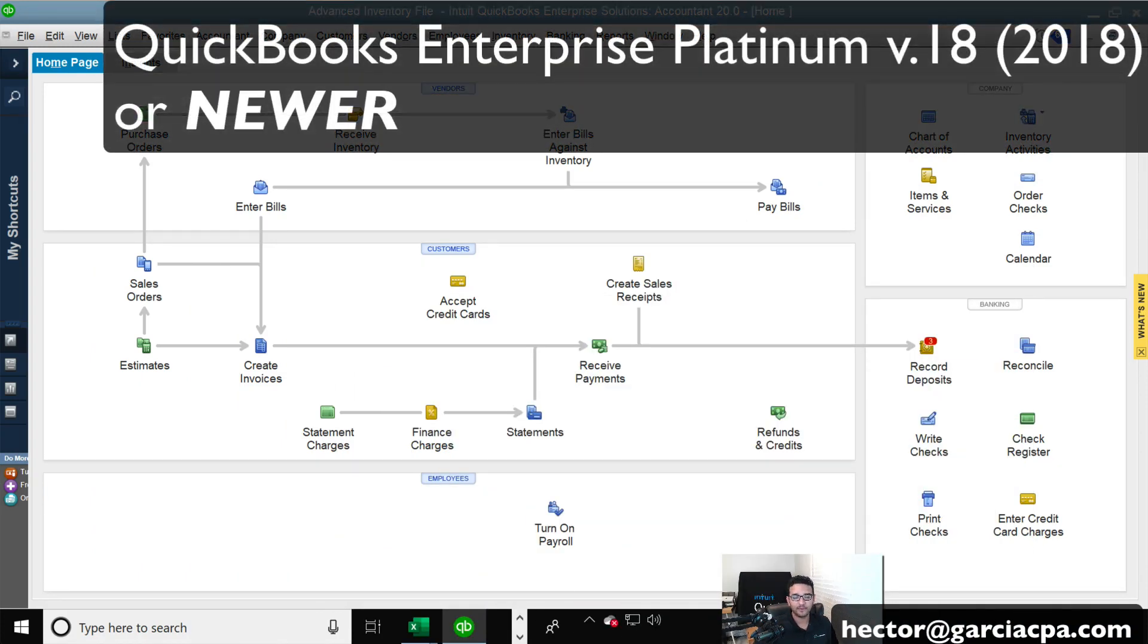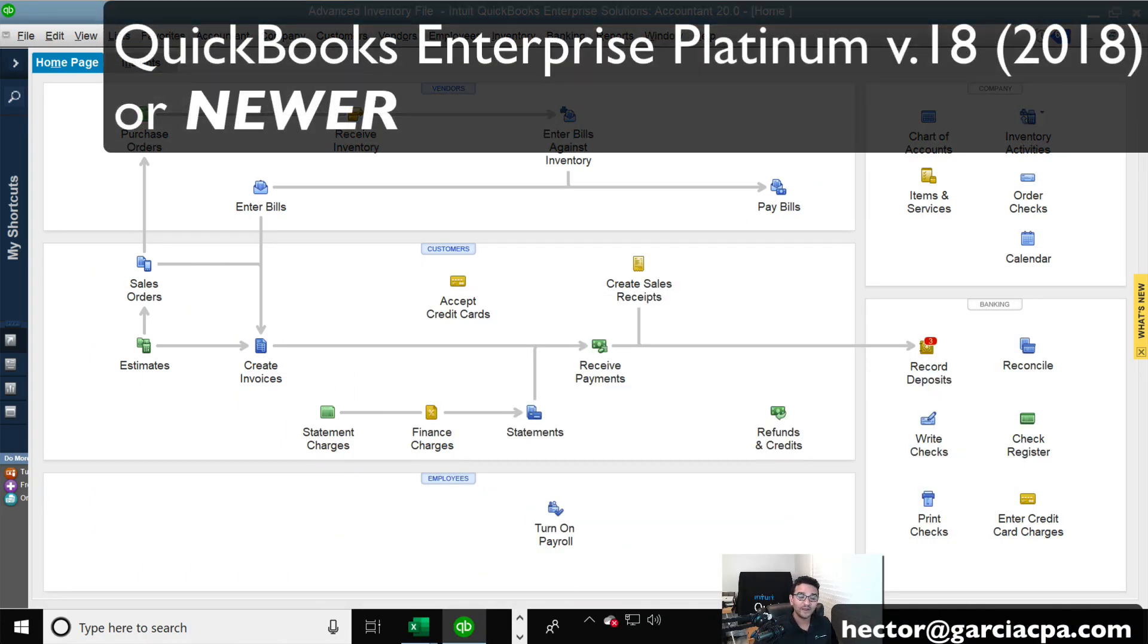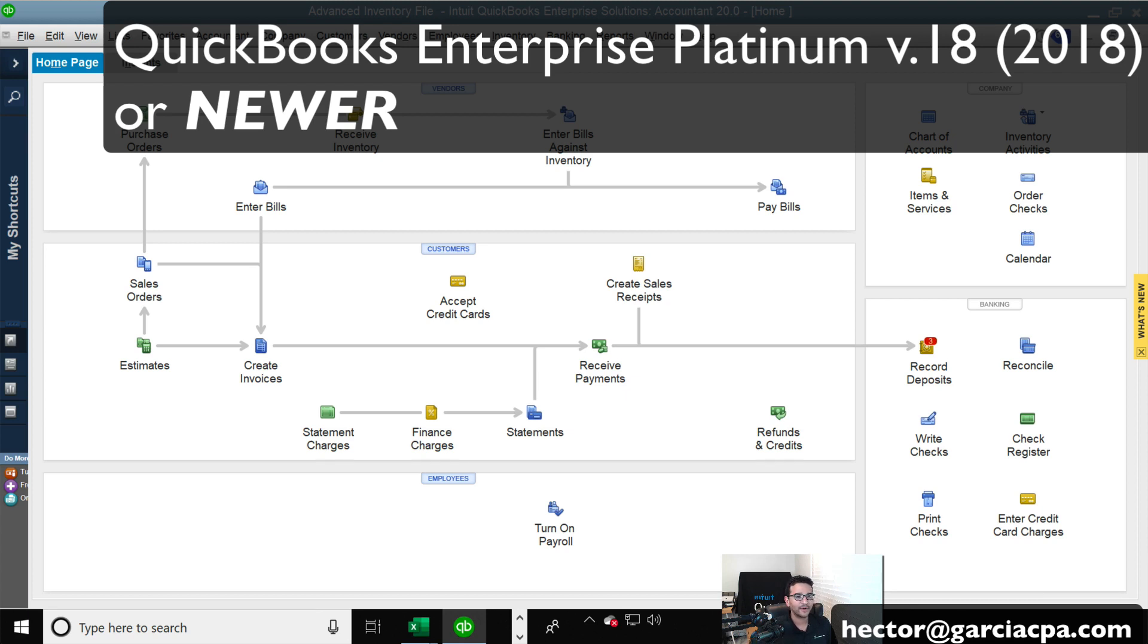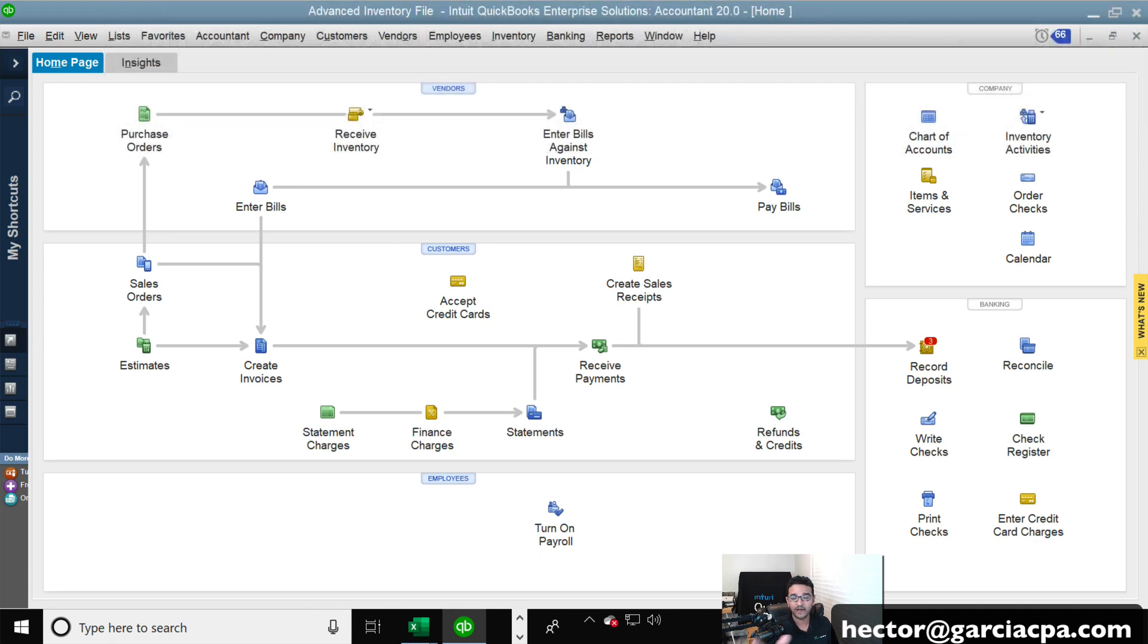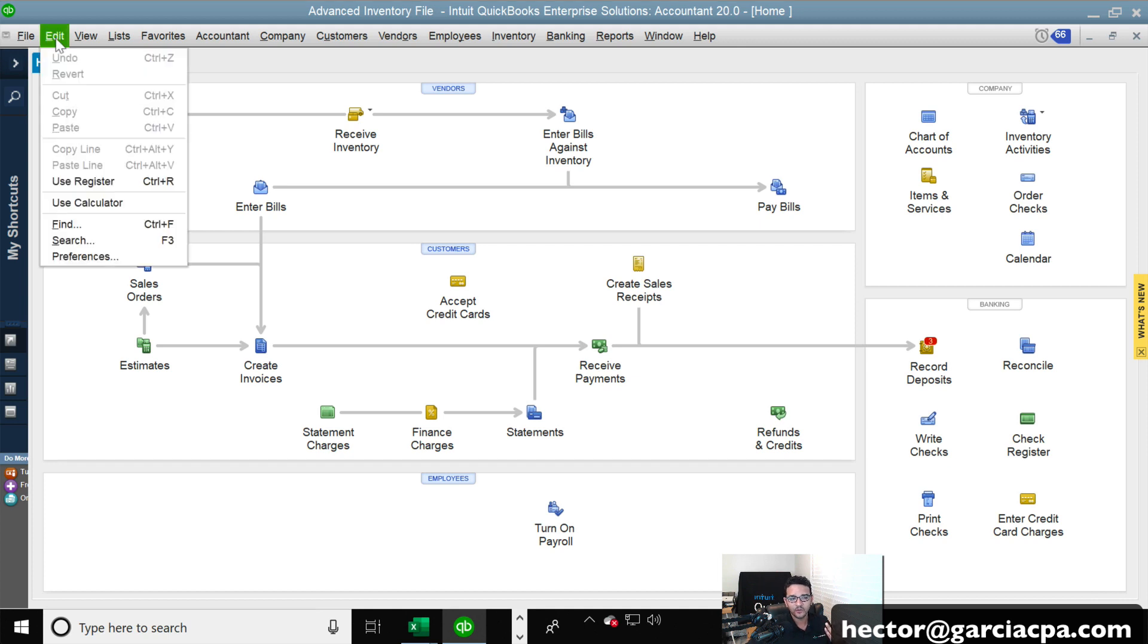And I do have QuickBooks Enterprise 2018 or newer for this to work, and it has to be QuickBooks Enterprise Platinum. If you're not sure what version of QuickBooks you have, call my office, email me, and we'll help you sort it out. And we will sell you the version that you will need to get because we are QuickBooks Enterprise resellers.